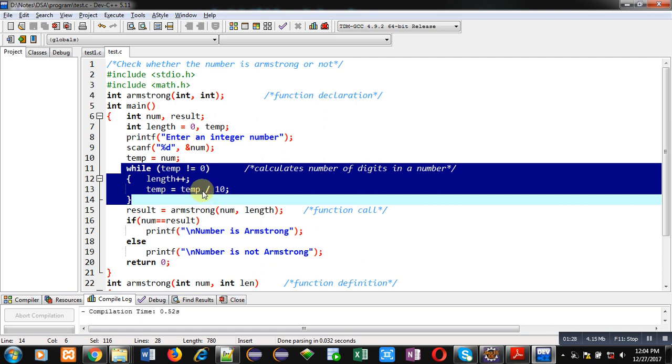So, if this condition is true, then this loop will repeat. If condition is false, then loop will be terminated.